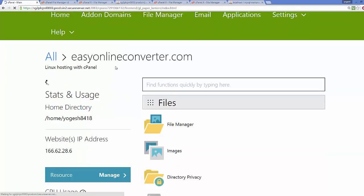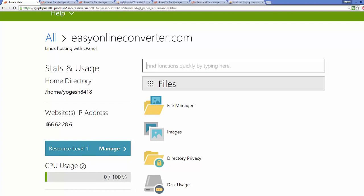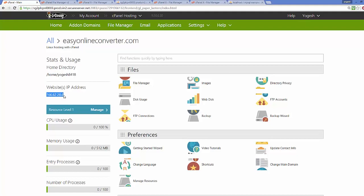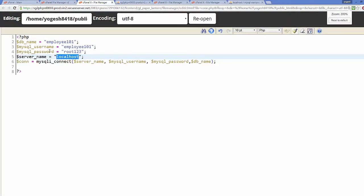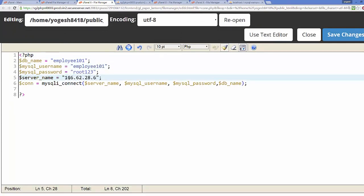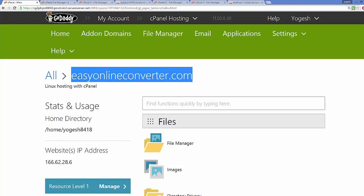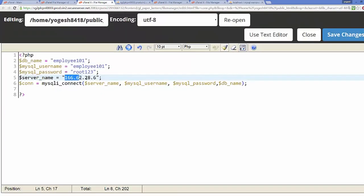The server name is important. Go to your cPanel home and on the left-hand side you can find the website IP address. Copy this IP address and go to your con.php file, replacing 'localhost' with your website's IP address as the server name. Alternatively, you can use your website's domain name — for example, in my case 'easyonlineconverter.com' — instead of the IP address. Either option works.